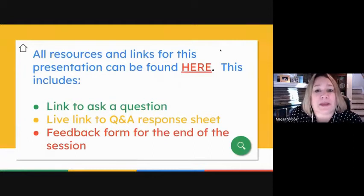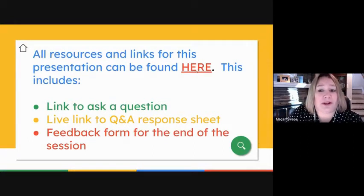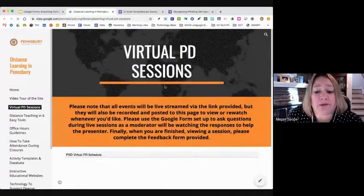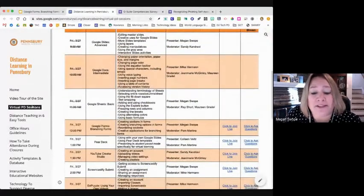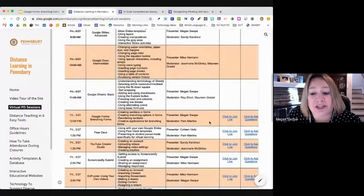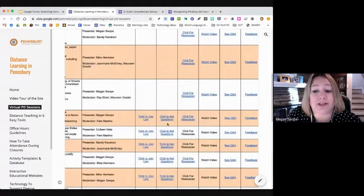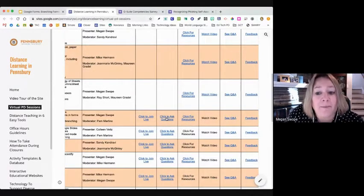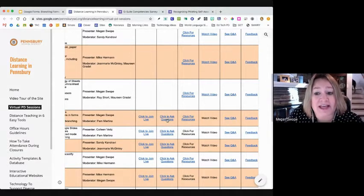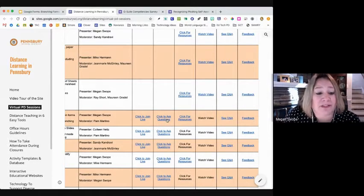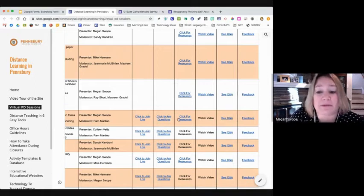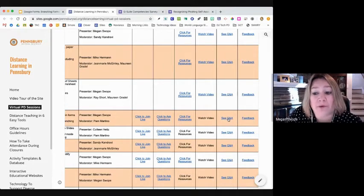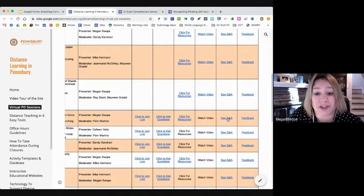Before we even get into the weeds of branching Google Forms, I just want to give you a quick tour for those of you who haven't been to one of these sessions before, of where you can find some important resources during this session. You all obviously already accessed this Google spreadsheet to either watch this session live or if you're watching the recording once that is posted. For those of you who are watching live, please take advantage of this link here to click to ask questions, as that is a feature that Pam Martino, who is helping to moderate the session with me, is going to be monitoring.